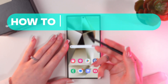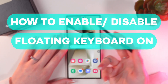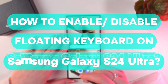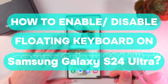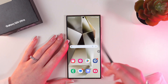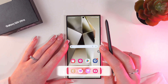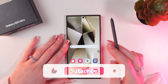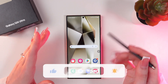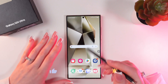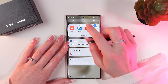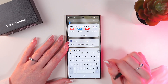Hello guys, let me show you how to enable or disable the floating keyboard on the Samsung Galaxy S24 Ultra. Let's get started. First, don't forget to follow to see more useful content. So let's open the keyboard first.